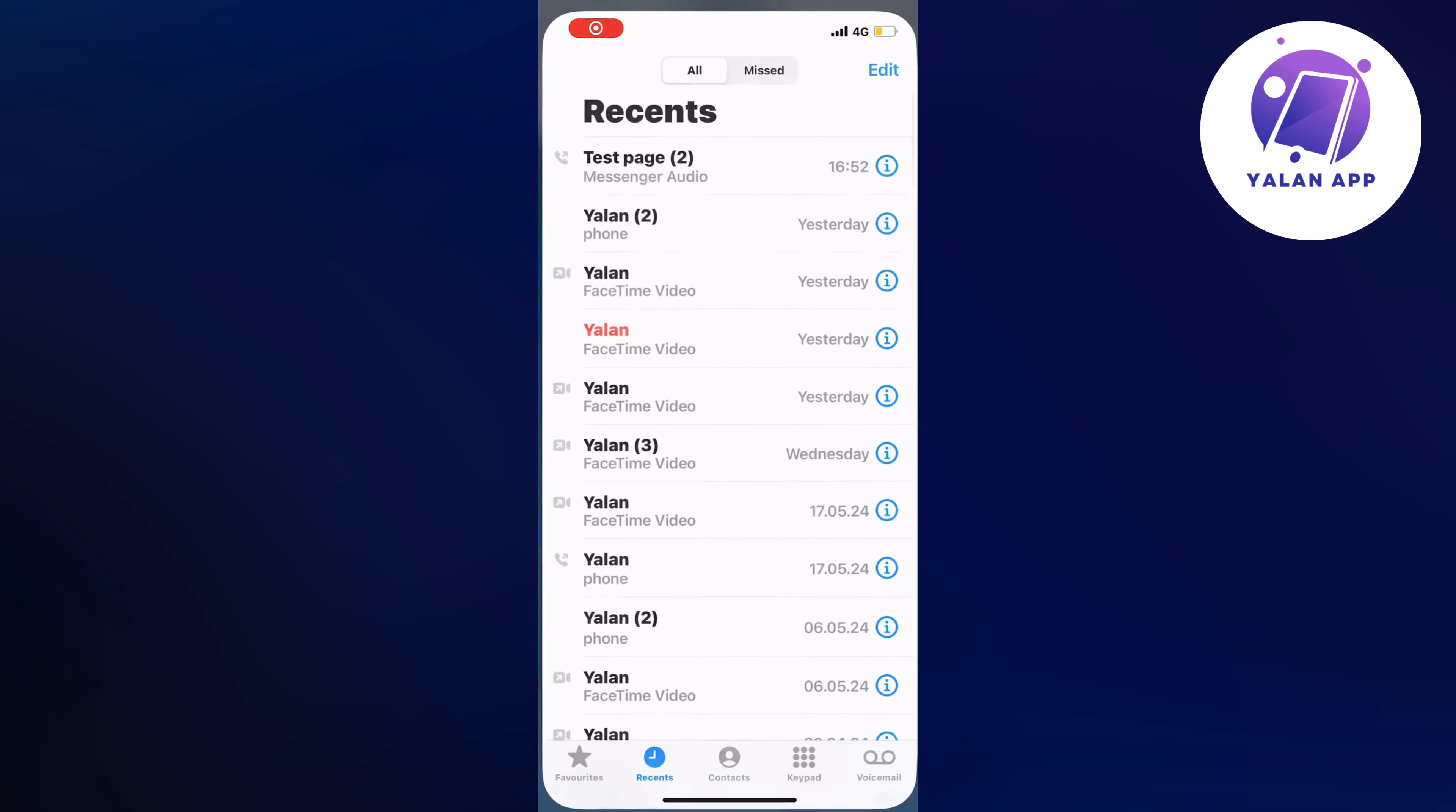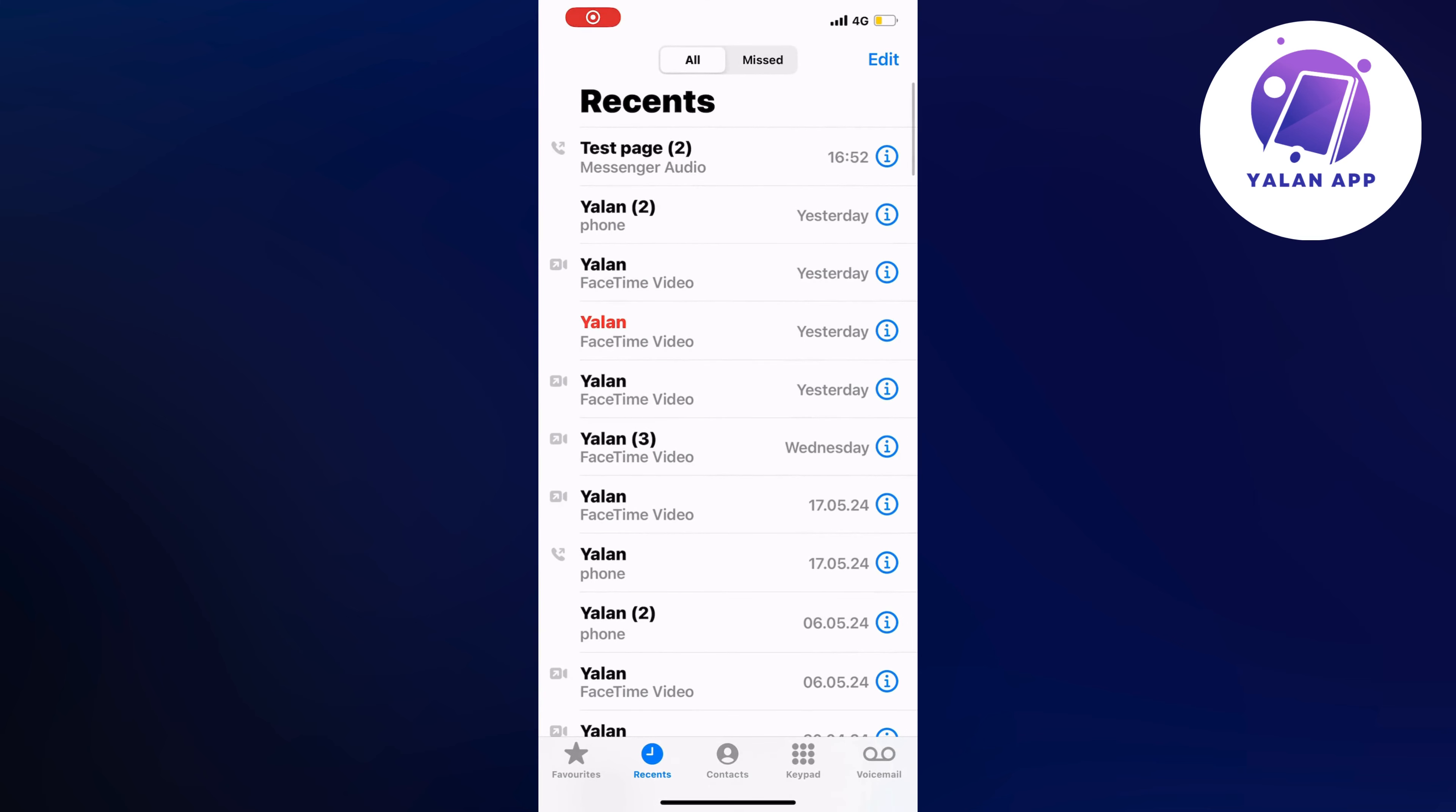So open up your phone app and now you should be taken to this page right here and as you can see at the top it says test page and messenger audio. So this is the messenger call that I had before as I showed you.